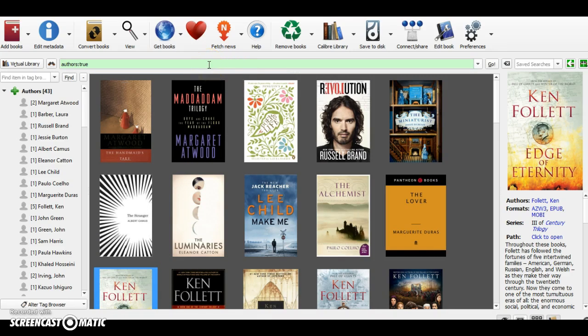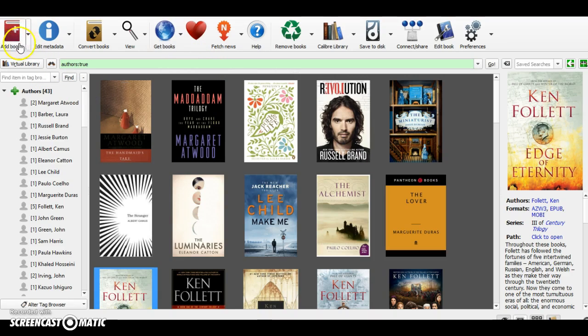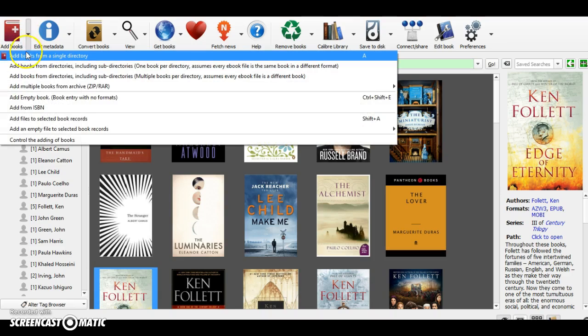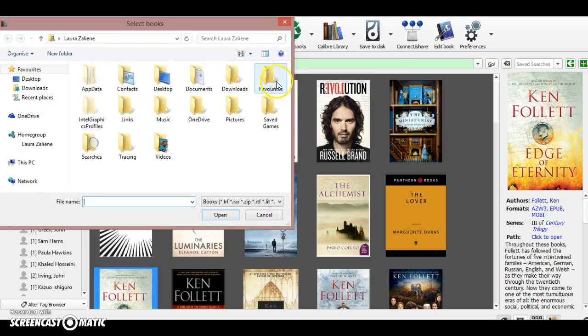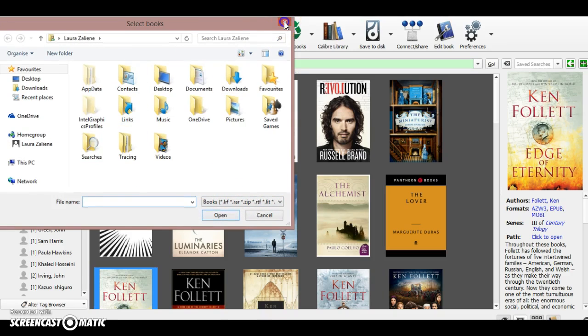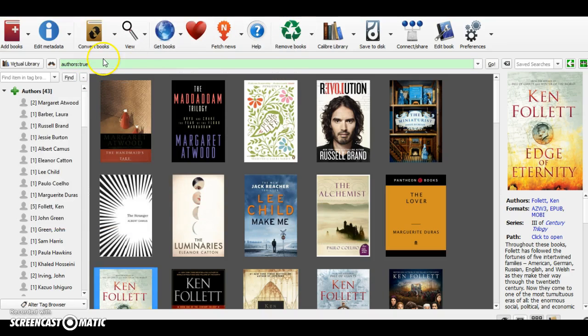You go through add books in here, so you click it here and you can add books from a single directory. This is the most straightforward way of adding the books—it's like browsing through your computer and just adding books to Calibre.